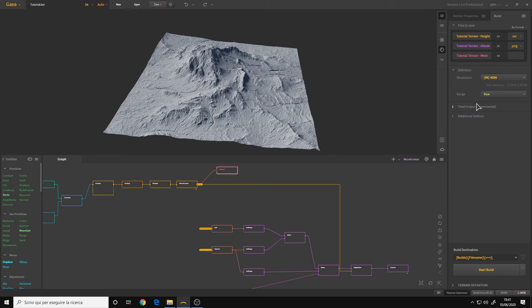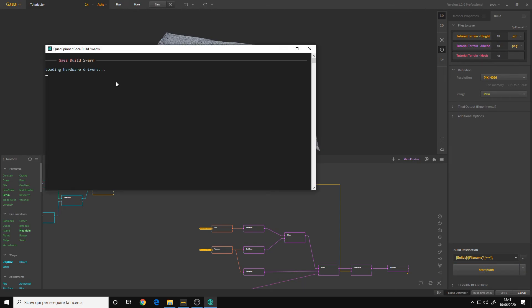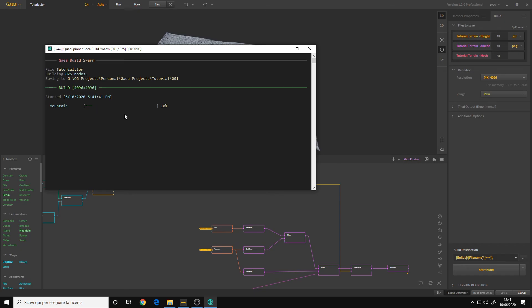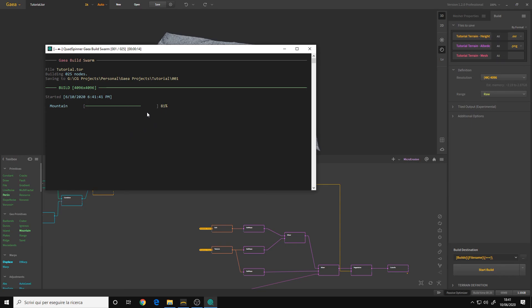Once you've finished, you simply click start build and as you can see Gaia is working on the exportation of our terrain. It will rebuild all the nodes. So it might take a while.